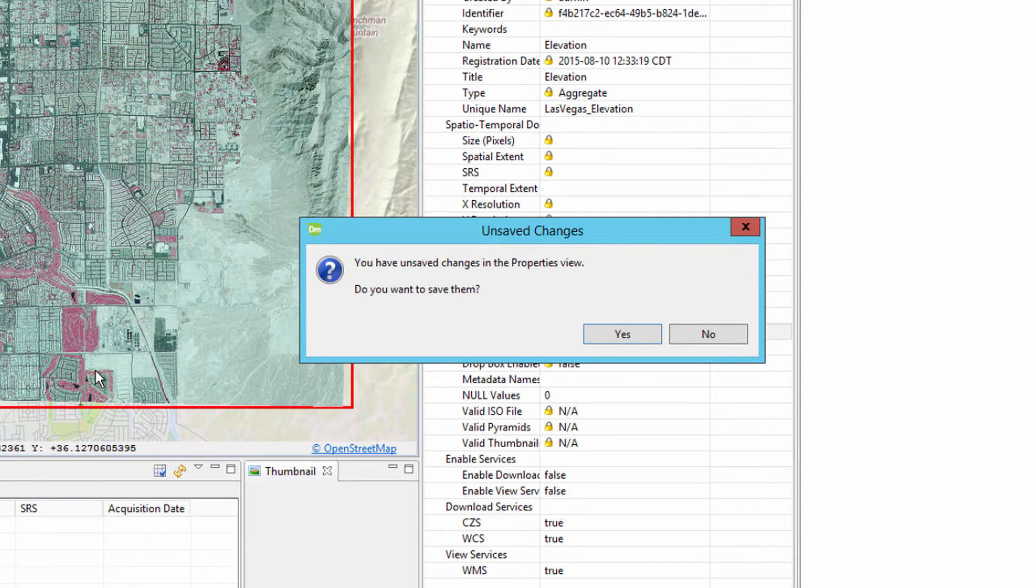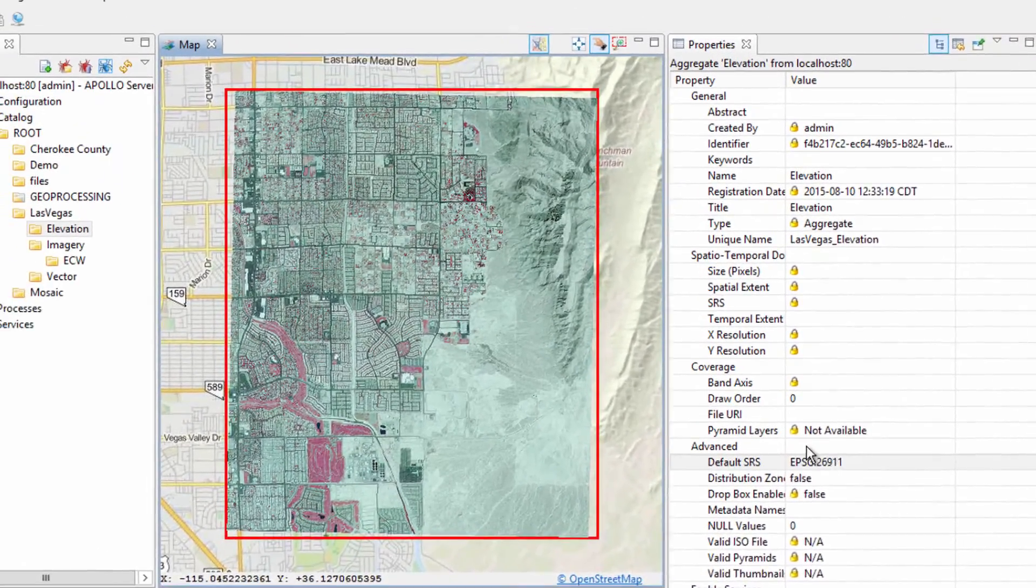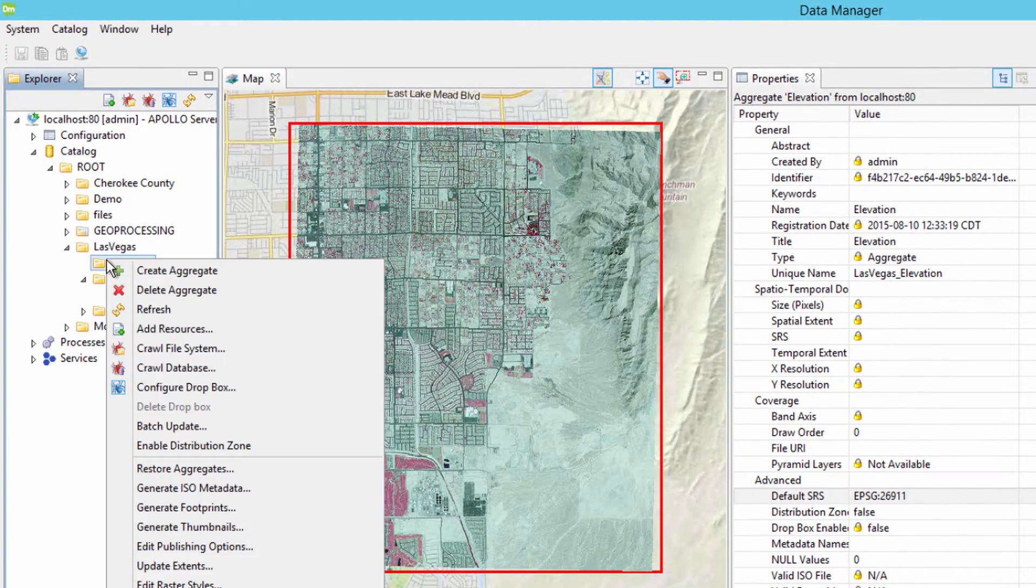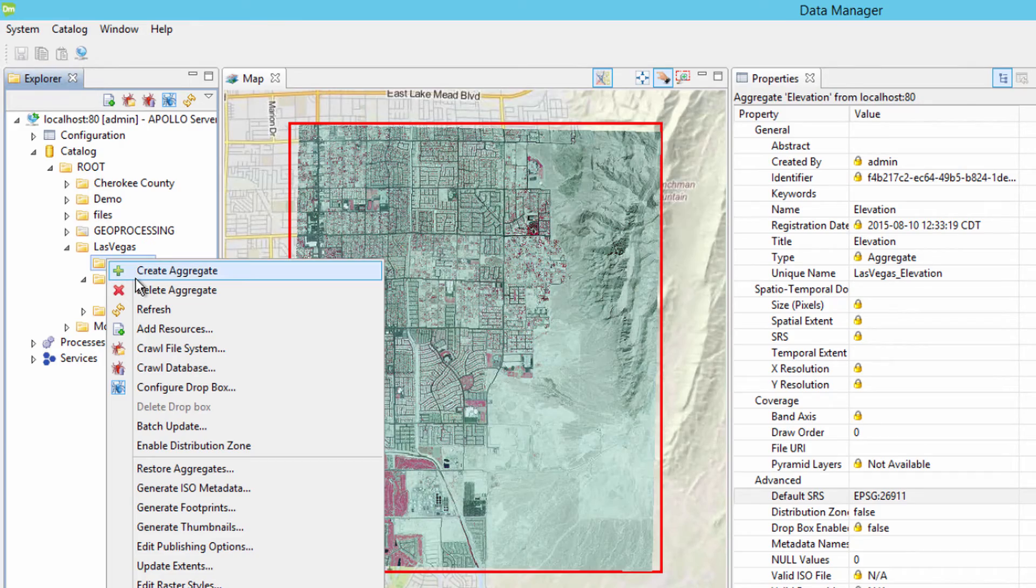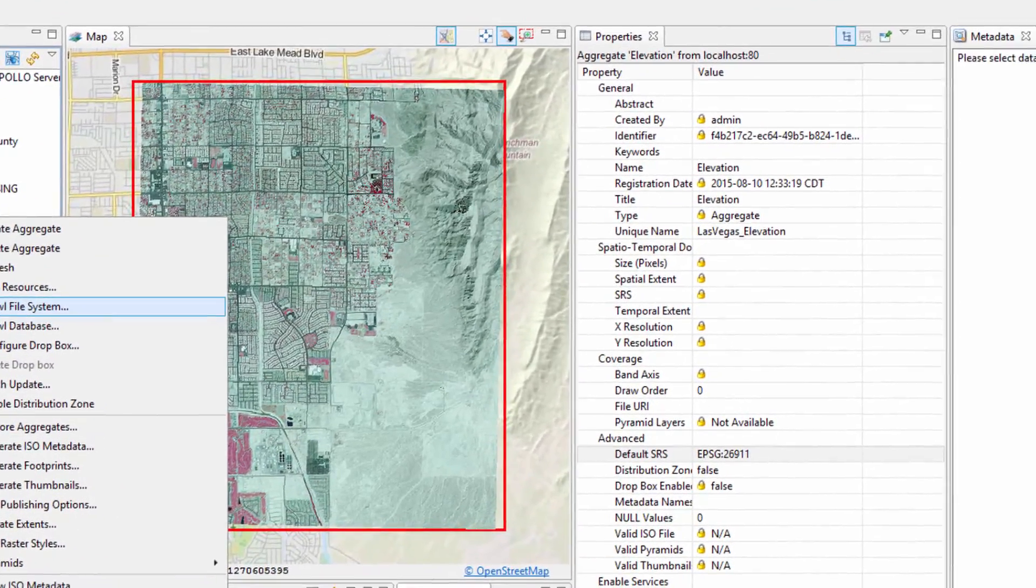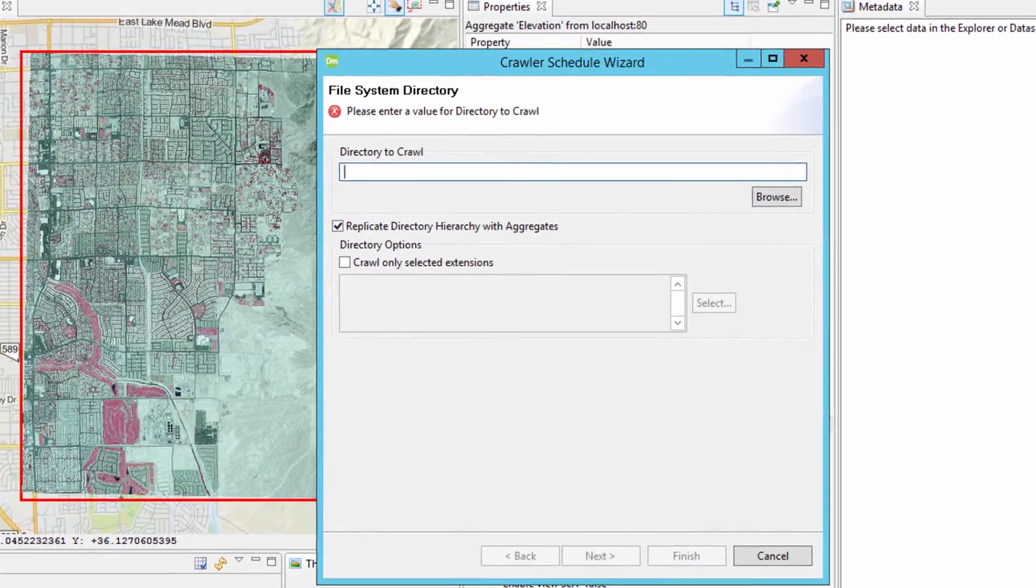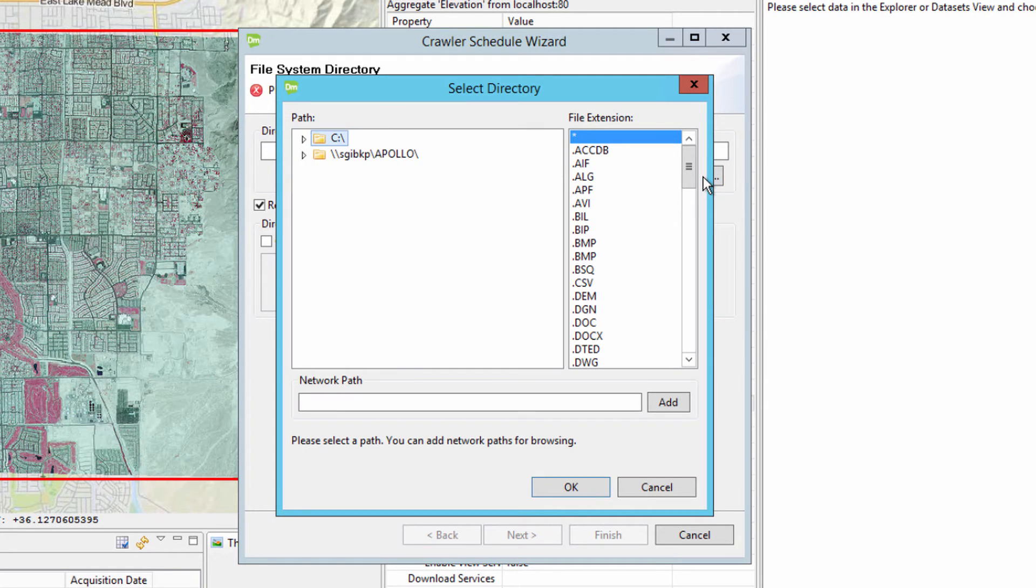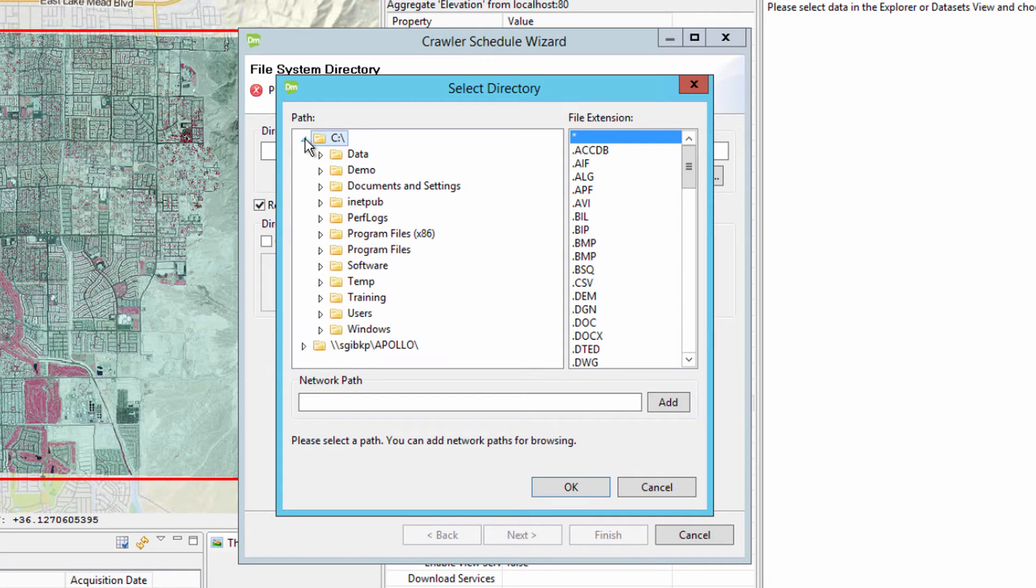Select the NAD 83 UTM Zone 11 North and click OK in the Spatial Reference Systems dialog. Save the changes and then select the Elevation Aggregate again. Right click on the Aggregate and choose the Crawl File System option. Navigate to the Data Directory and select the LAS folder then the OK button.